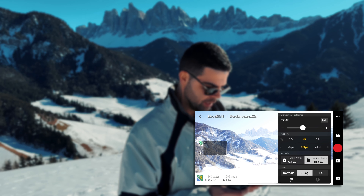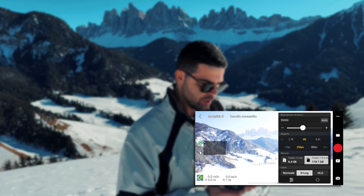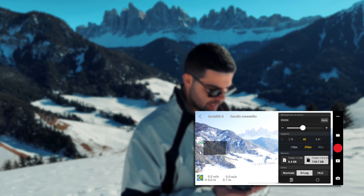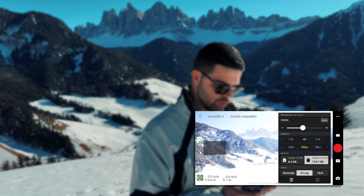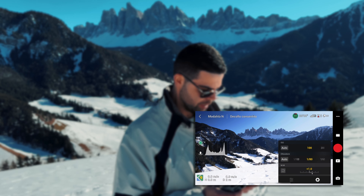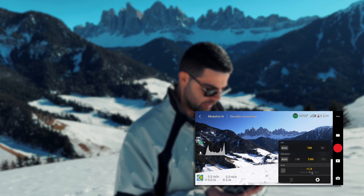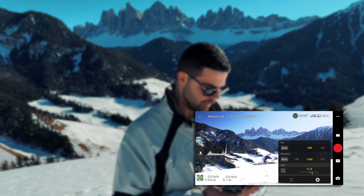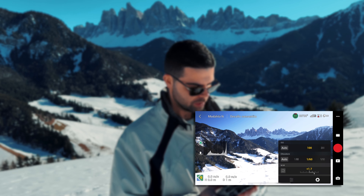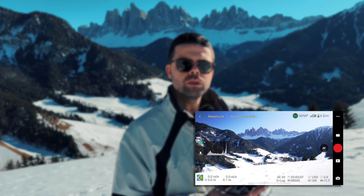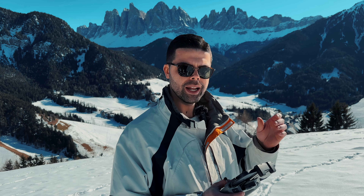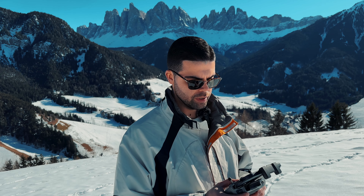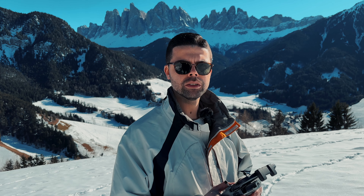I shoot my videos at 30fps, so the shutter speed will have to be set to twice the recording frame rate — in this case I will set it at 1/60. Now we are ready to fly and capture cinematic images with a nice motion blur effect on the sides.